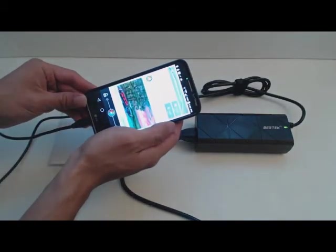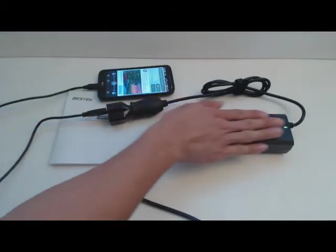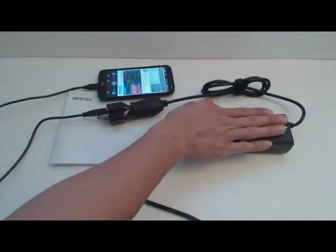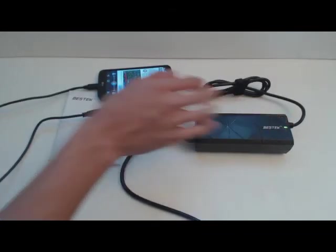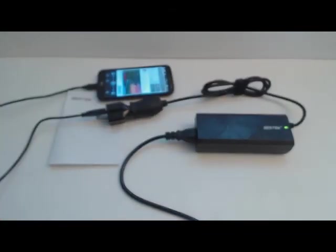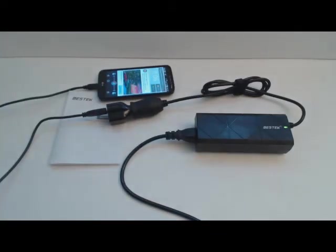One thing to be careful of is that this adapter will heat up when in operation. So please make sure it has plenty of ventilation and isn't situated on flammable fabrics like a rug or sofa.